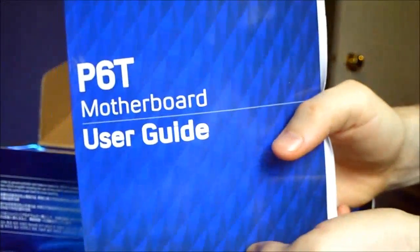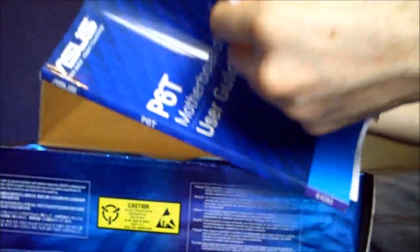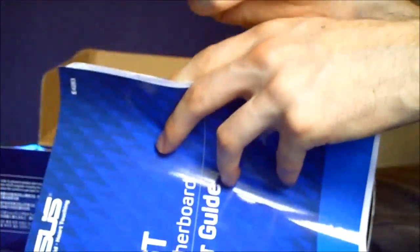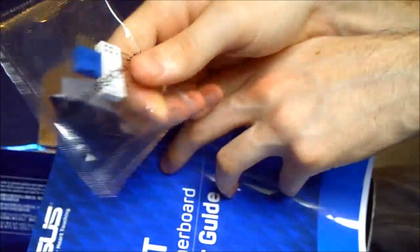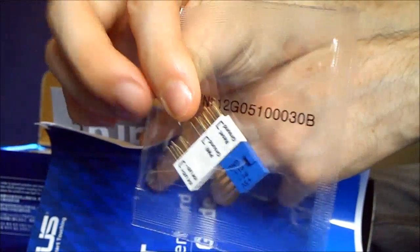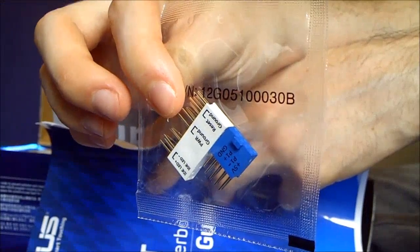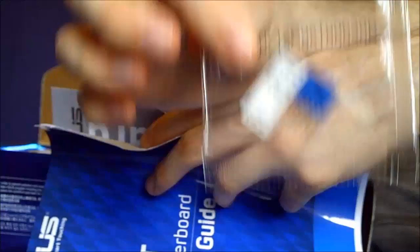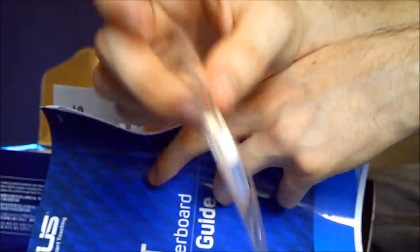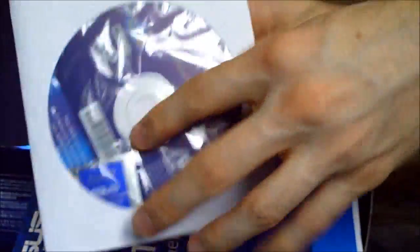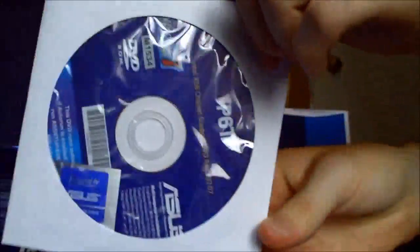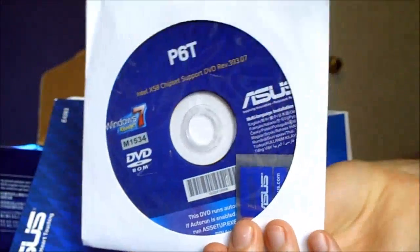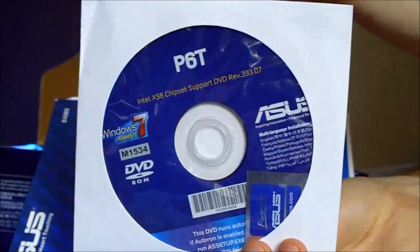And of course our quick start guide manual. In here we have the easy access clips for hooking up your motherboard, your case's power, reset, all that nice stuff. We have our ASUS case badge right there. We have the driver's CD.